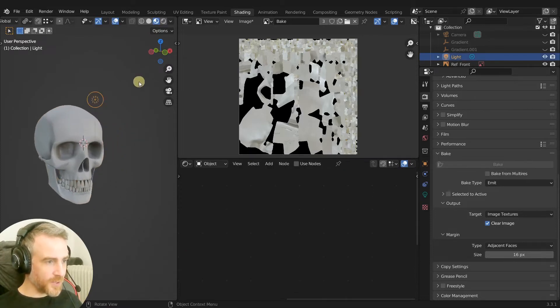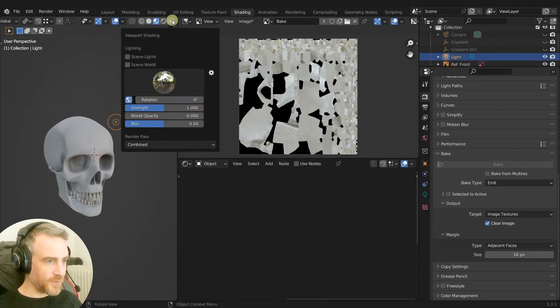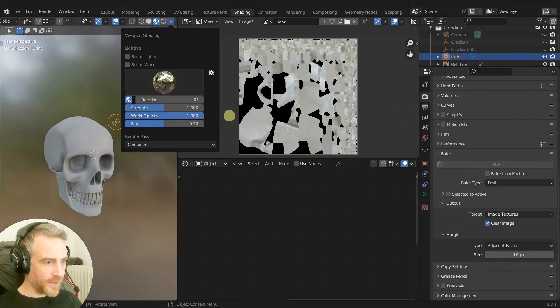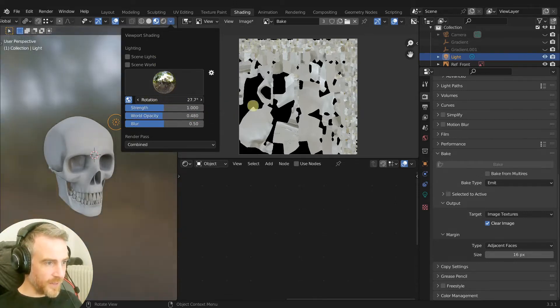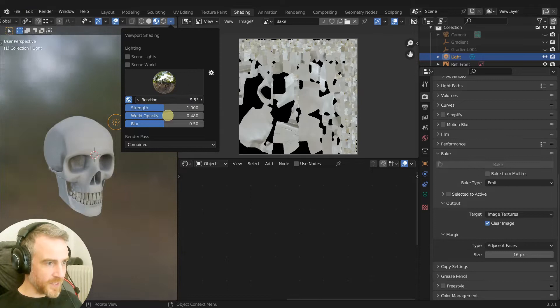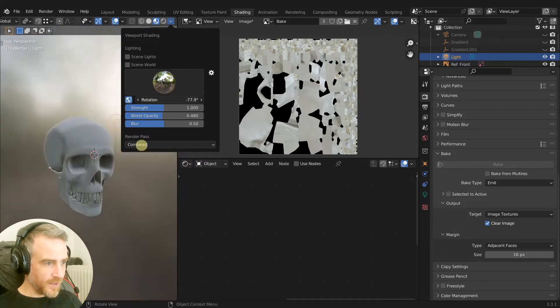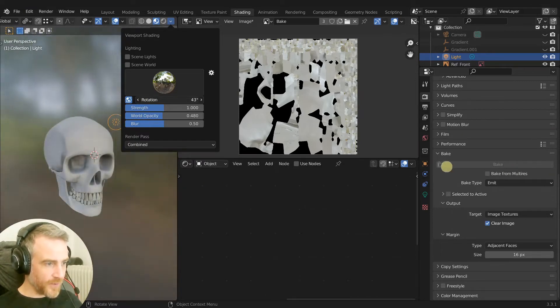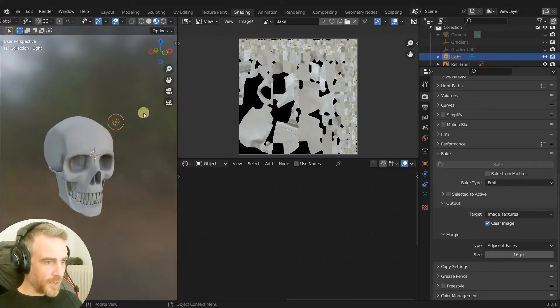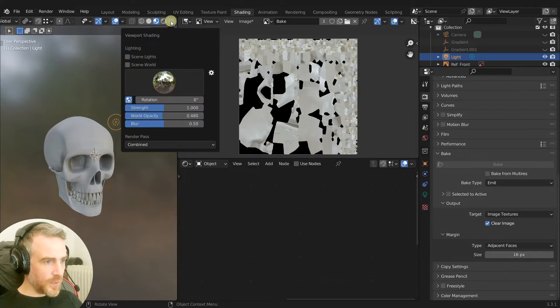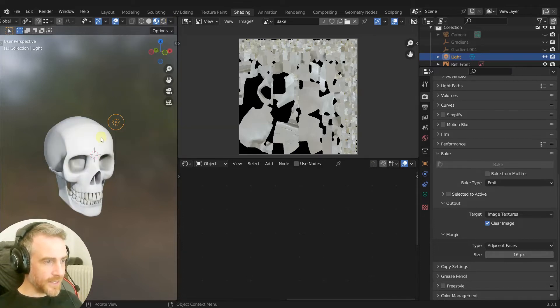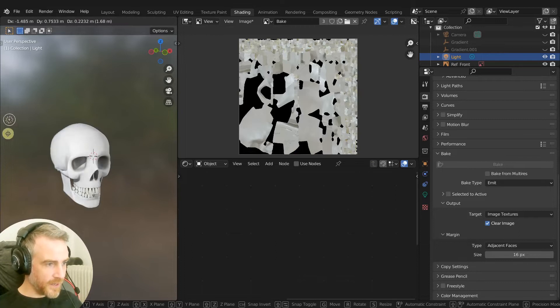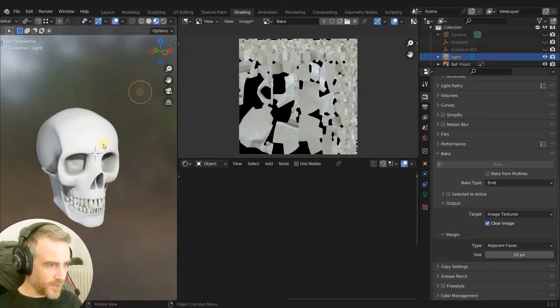If I grab this, it's only taking light actually right now from our HDRI here. You can see that. So if I rotate that around you can see that's being reflected on our skull but I'm not going to do that. Let's add in scene lights and now we have our light which is affecting our skull.